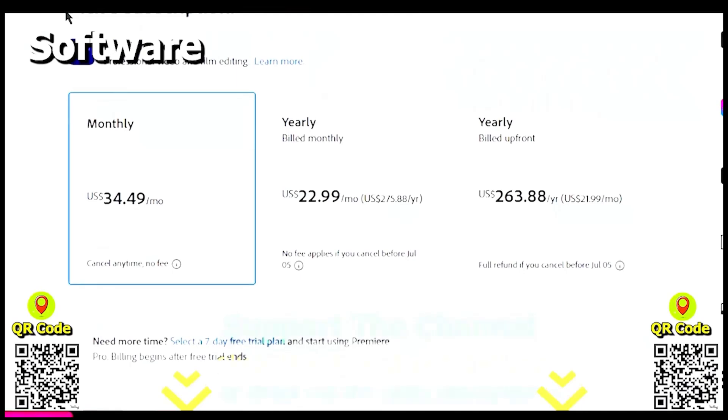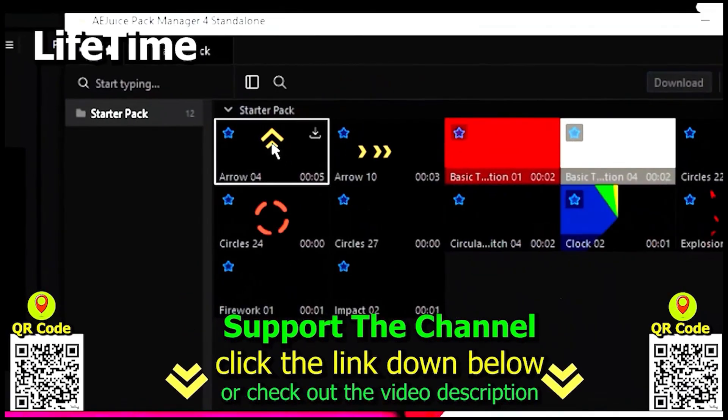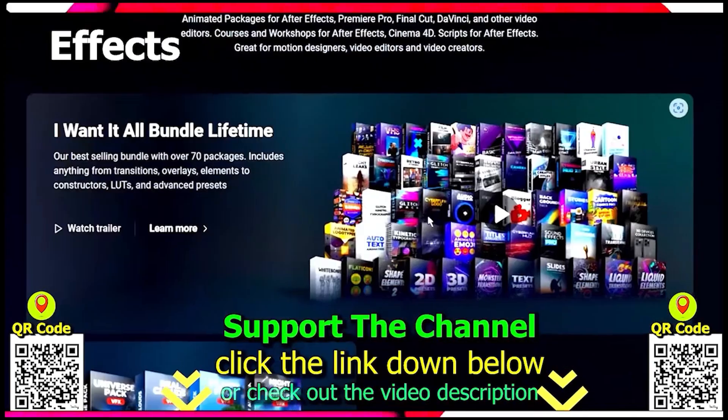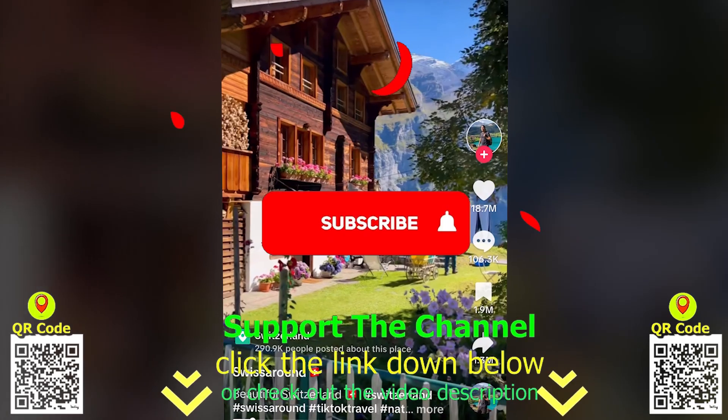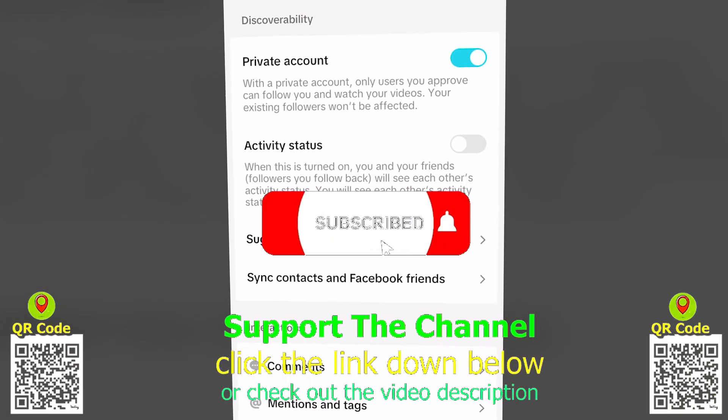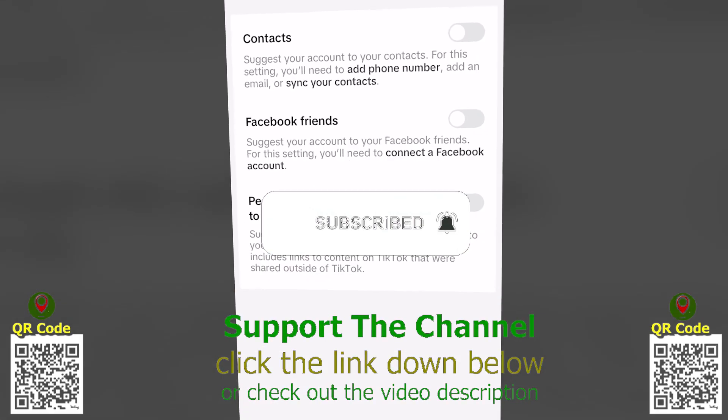If you want to learn how I create content online and save hundreds of hours per year, click the link down below, scan the QR code, and enjoy the tutorial.